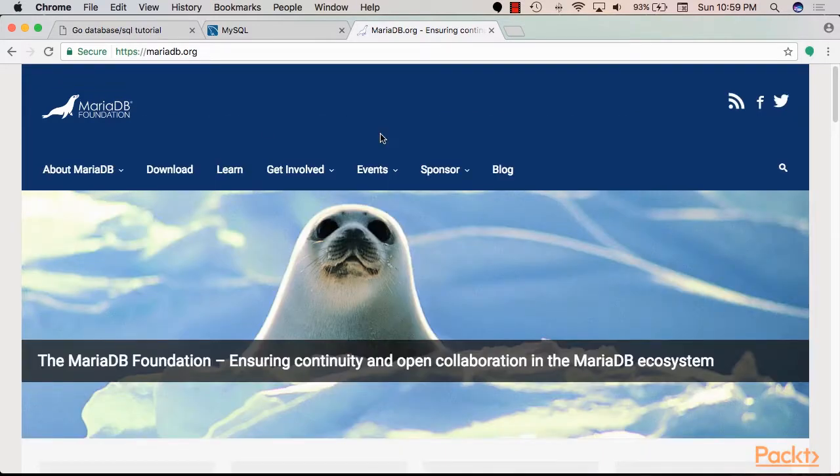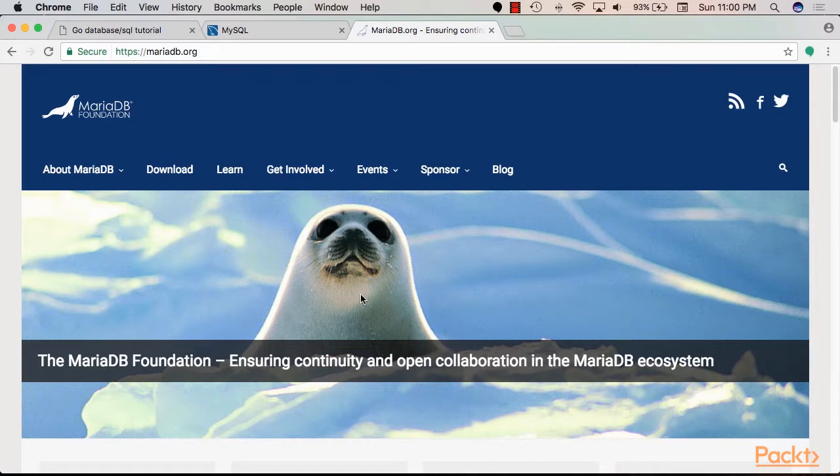MySQL is used in Facebook, YouTube, and a lot of popular organizations. Learning MySQL is always a very desirable skill wherever you are.